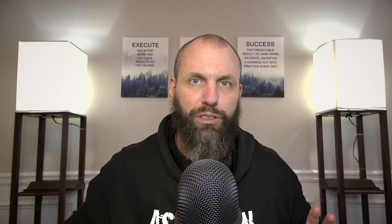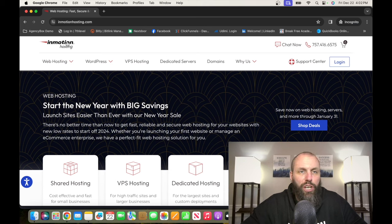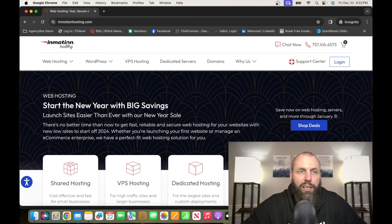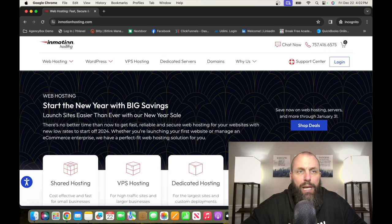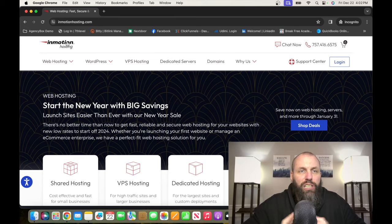The number two entry-level remote job on this list is with a company called InMotion Hosting. InMotion Hosting is one of the world's leading domain registrars and web hosting platforms. If you're interested in checking out the opportunities at InMotion Hosting, it's InMotionHosting.com, that's I-N-M-O-T-I-O-N-H-O-S-T-I-N-G.com.